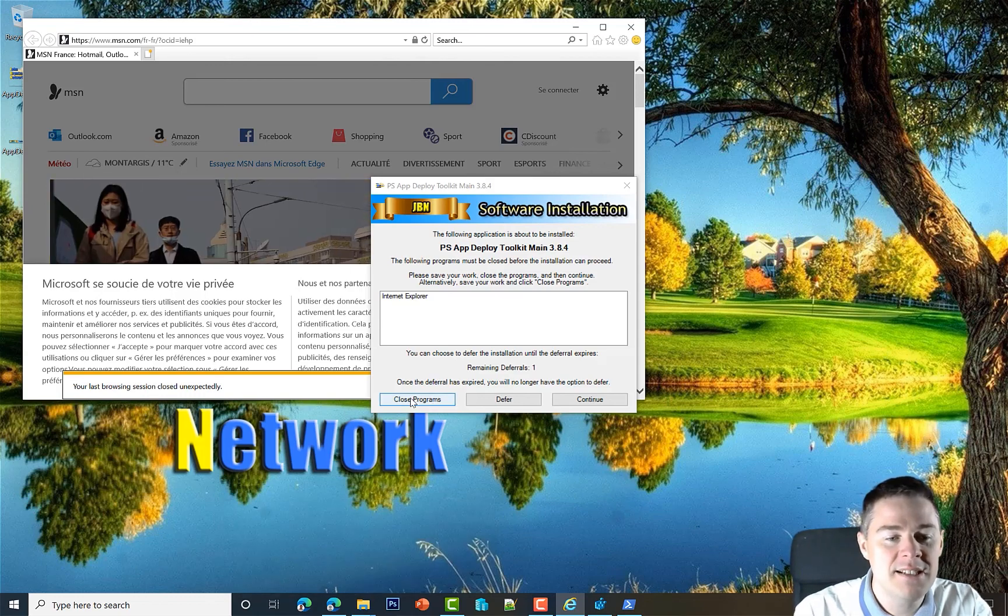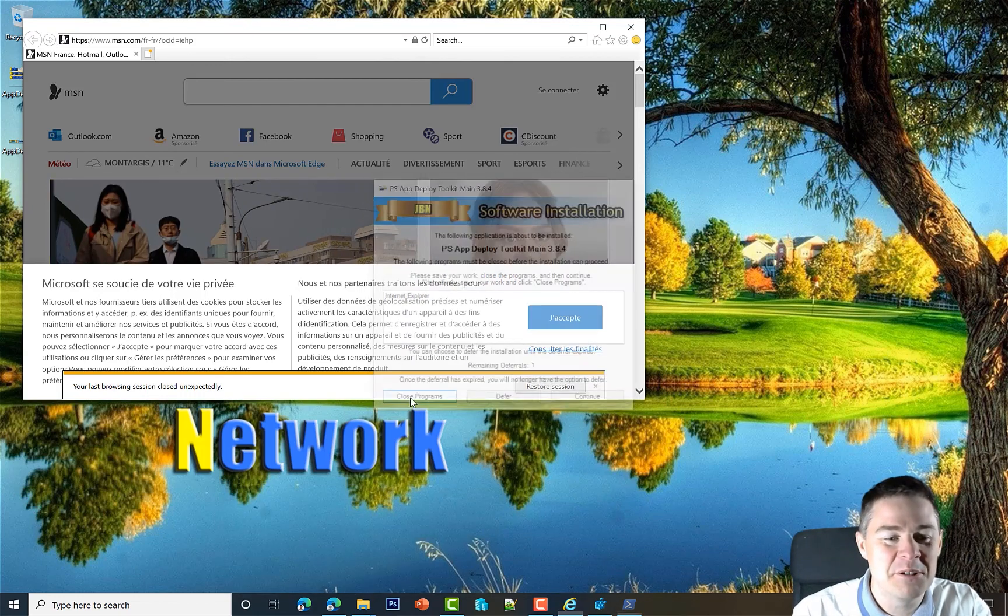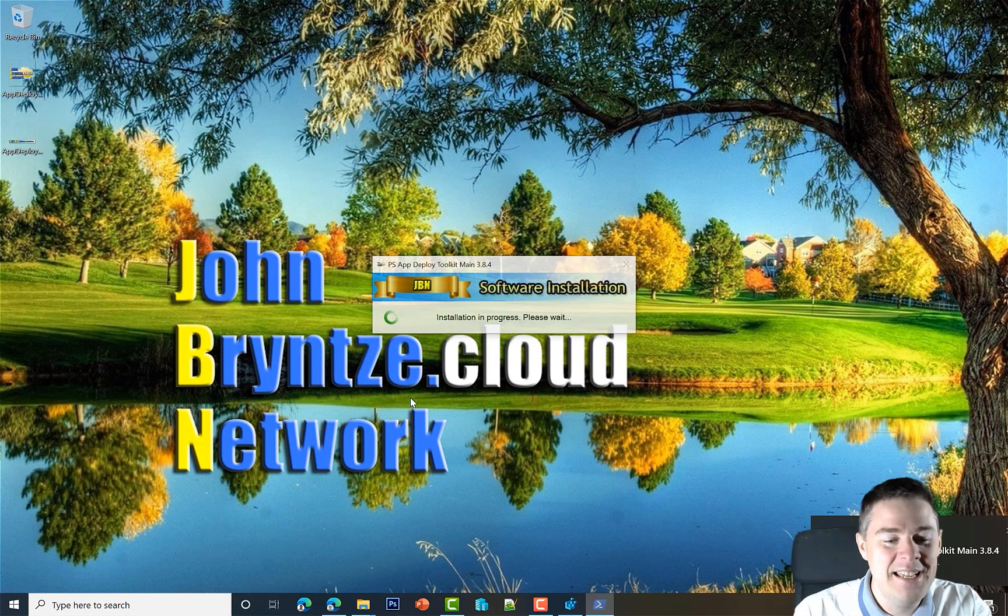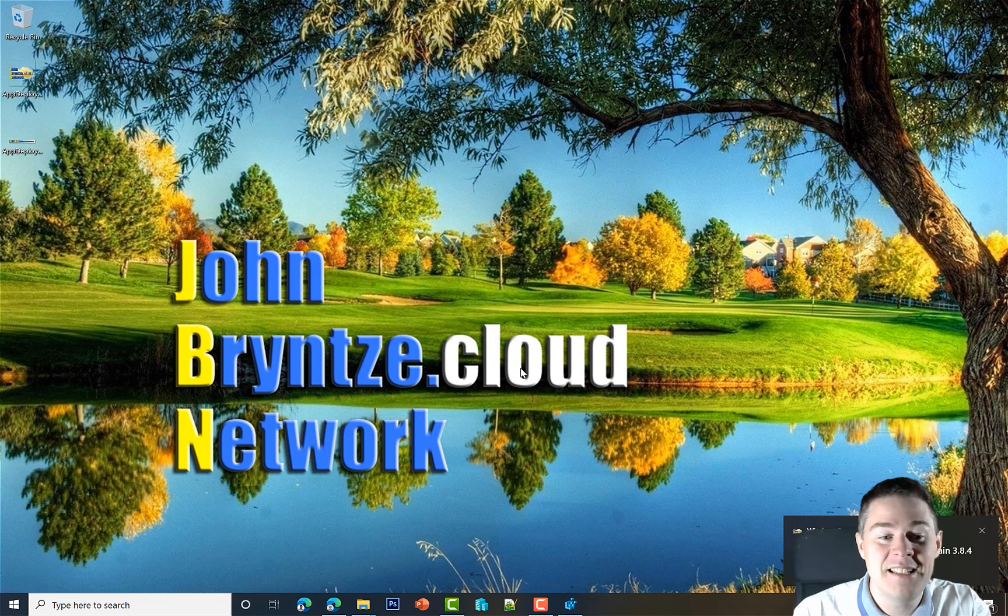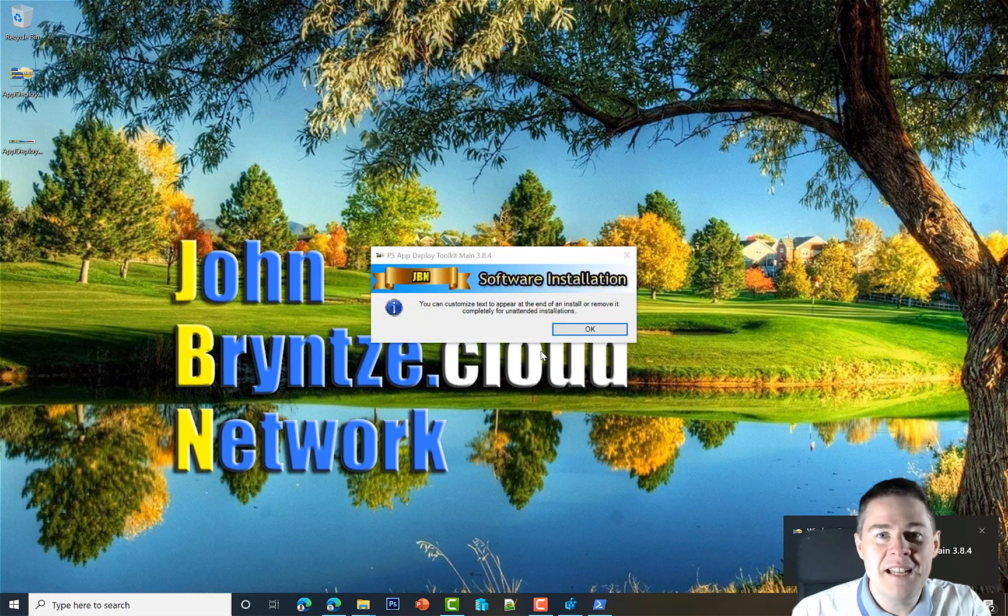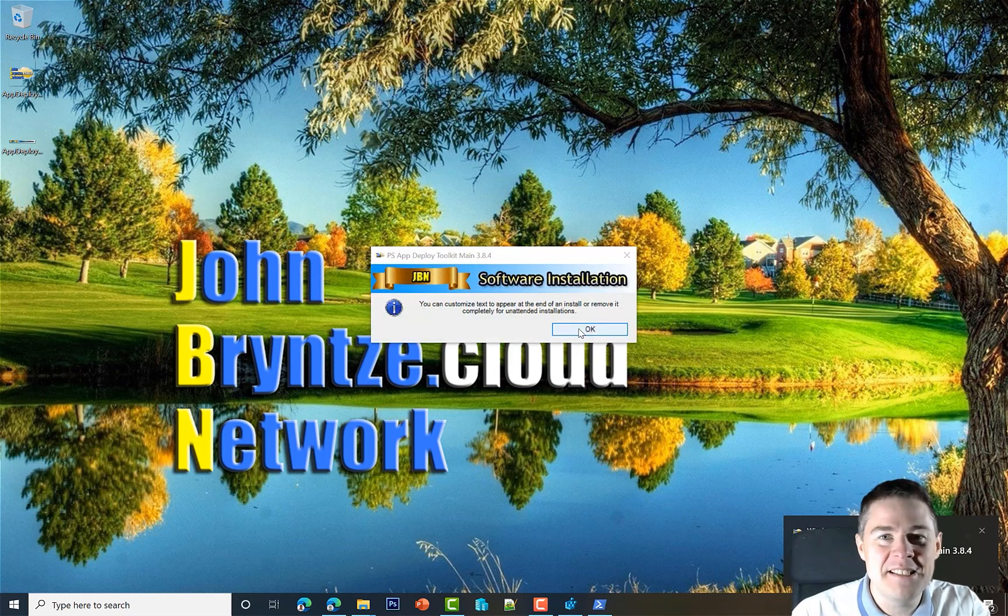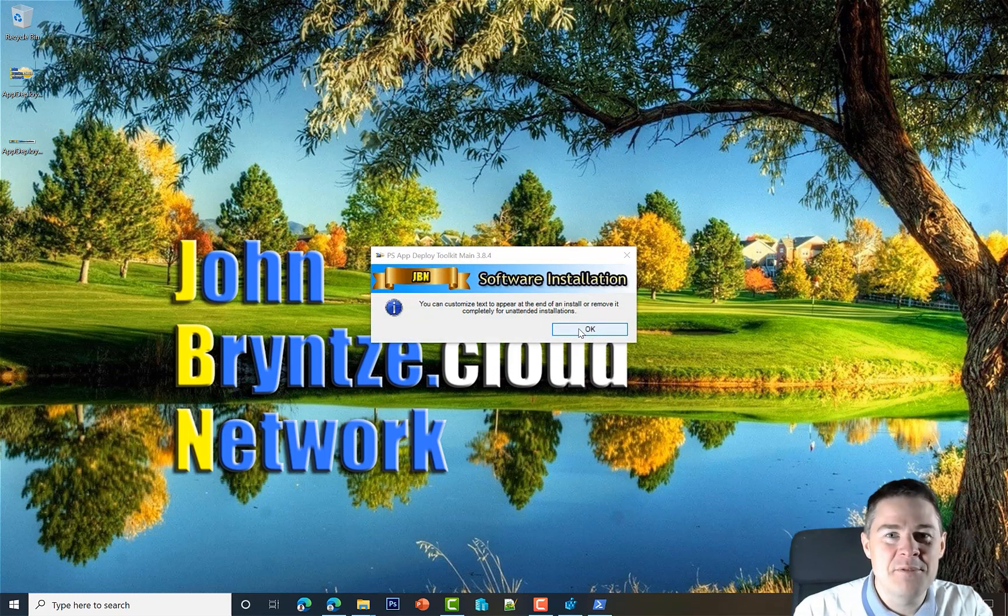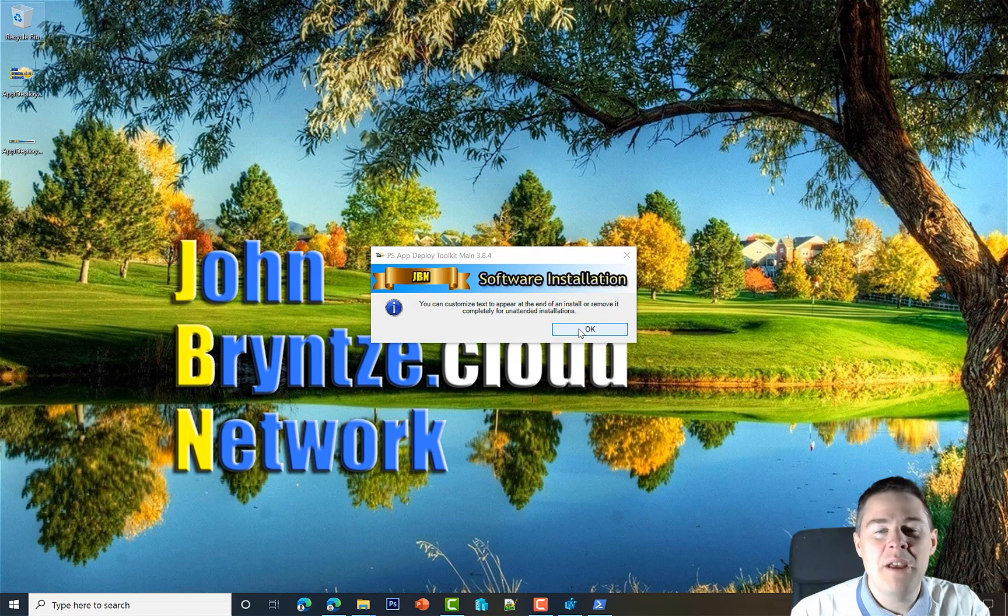As soon as I click Close Program, it's going to close Internet Explorer and then run whatever script we have under Files—or it's going to run deploy-application and run the files—but we have nothing there so nothing's really going to happen. Let's hit Close Program here and it closed Internet Explorer for me, and now it has started running its thing.